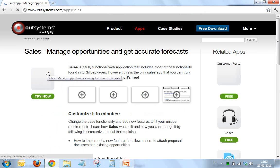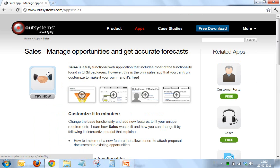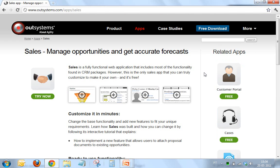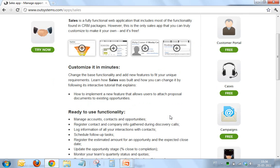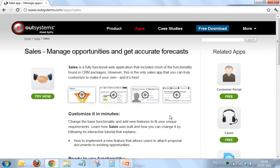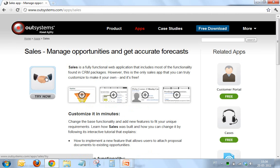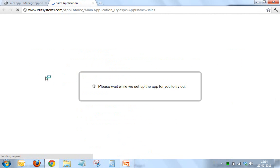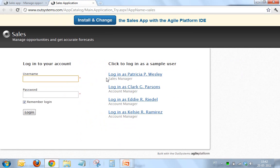Let me go into one of these applications and show you a bit more. Let me go into Sales. As you can see I have a small description, a set of screenshots, some related applications — nothing out of the ordinary, although very well done. What's really interesting here is that you now have this Try Now button. If I click this Try Now button, you see that I'm actually opening a new browser tab.